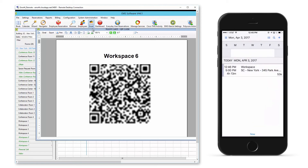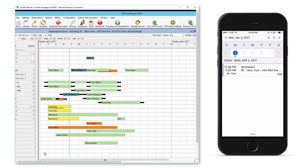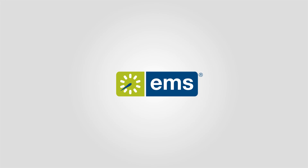If I look on the EMS book I see that the booking has been made in EMS. With EMS it's just that easy to manage meetings, resources, and services.